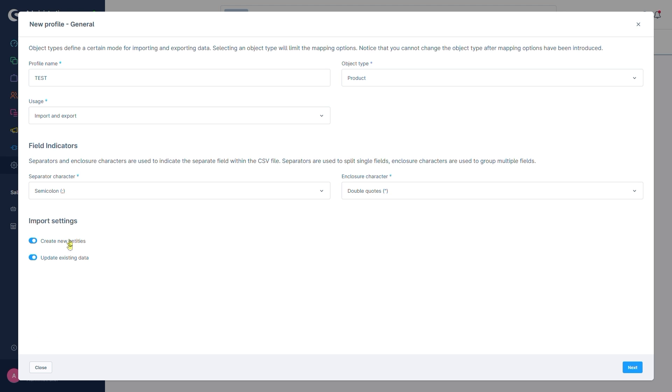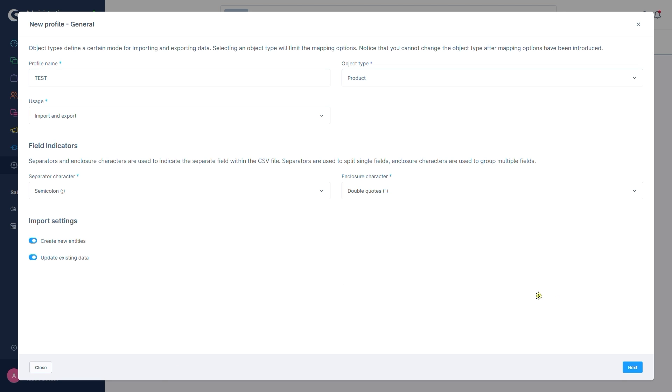At the bottom, we find two more important settings. These allow us to set whether we want the profile to be able to create new data sets in case of an import and whether we want it to be able to update already existing data. We'll recall the IDs we covered previously. We're happy with these settings and click on Next.